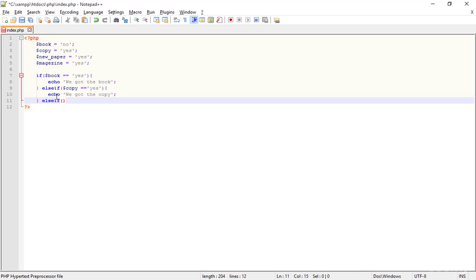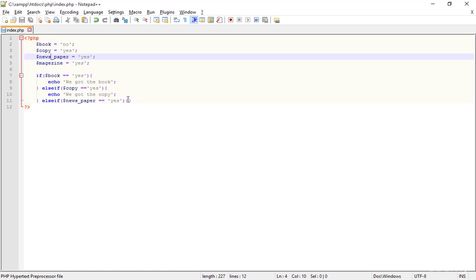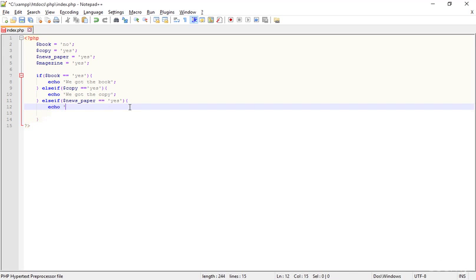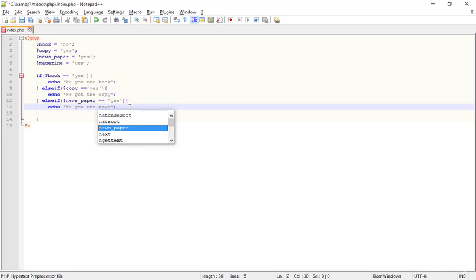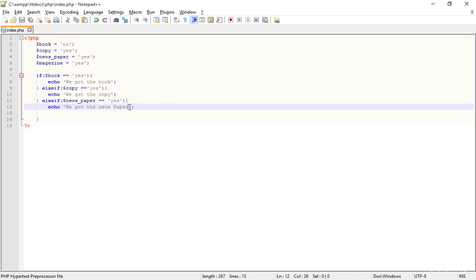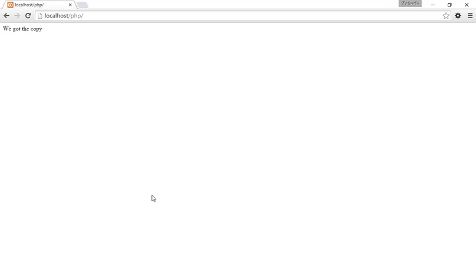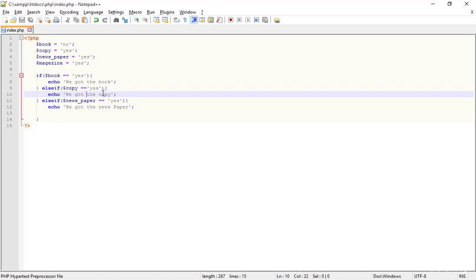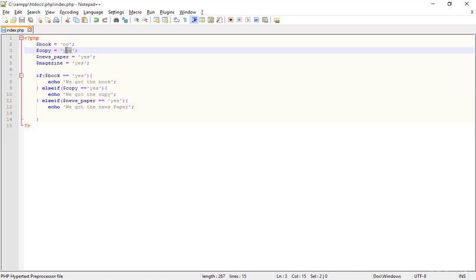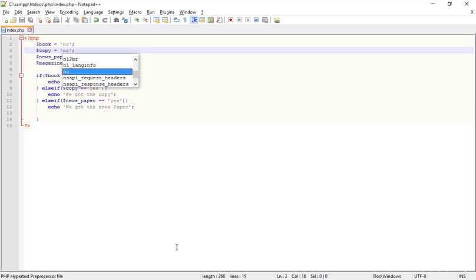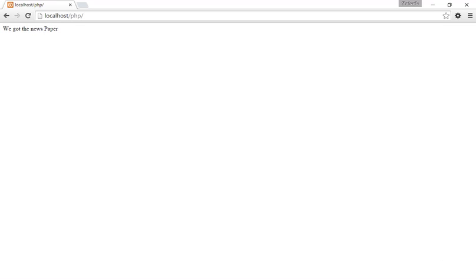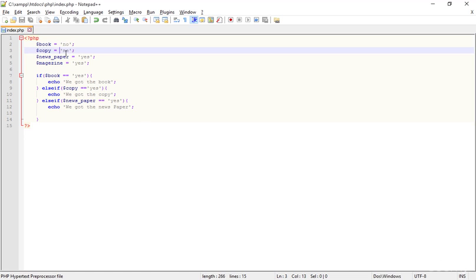But if we didn't get the copy as well, another else-if — now I'm proving we didn't give up yet. I'm mentioning another thing: the newspaper. I corrected a wrong spelling of newspaper at the top. Now I'm typing: else-if newspaper equals yes, echo 'We got the newspaper.' Set copy to no, go to the browser, refresh — now we got the newspaper. No book, no copy, but we got the newspaper.